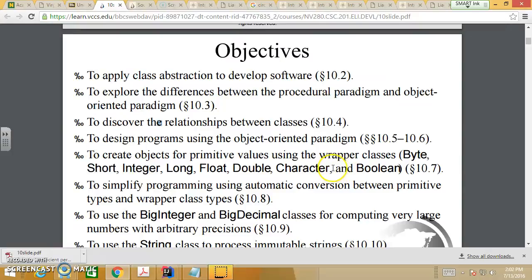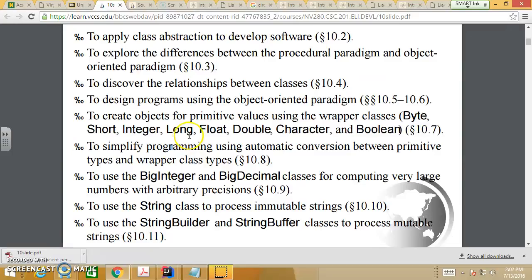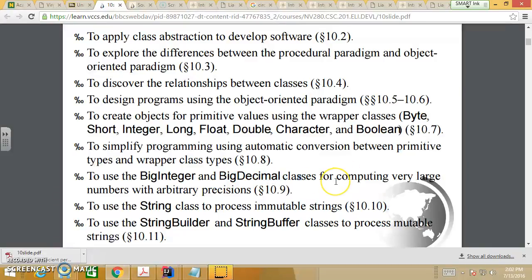Primitive types like int, byte, short, long, float, double, char, and boolean also have corresponding classes called wrapper classes. We can simplify programming using automatic conversion between primitive types and wrapper class types. We also use BigInteger and BigDecimal, which we normally use when doing currencies — we don't use double — for computing very large numbers with arbitrary precision.